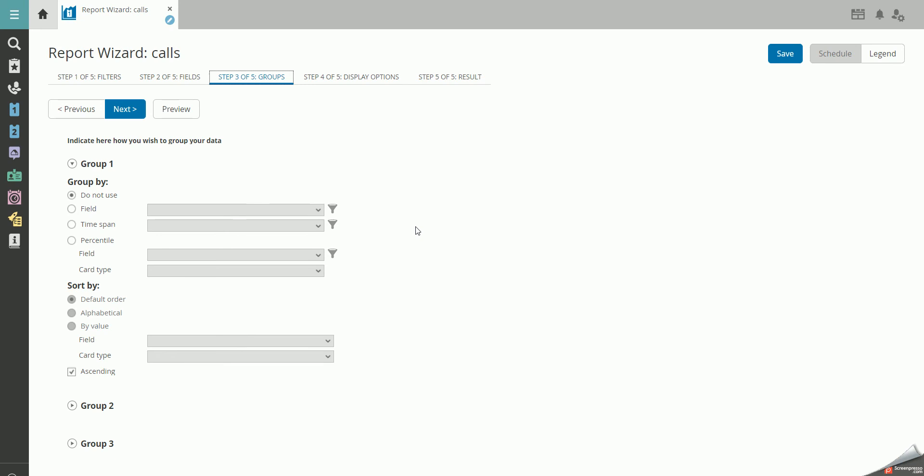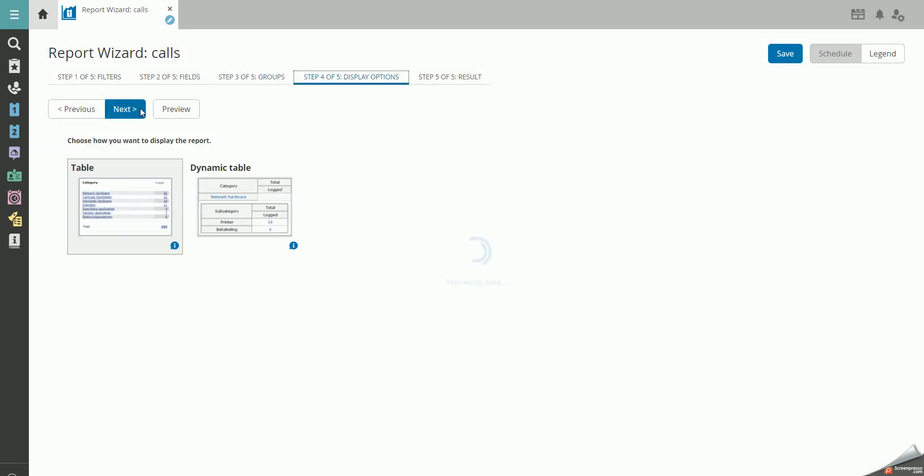For now, we won't be grouping anything in our report. You can now choose the display options – either a standard table or a dynamic table. Click on the standard table and press Next.